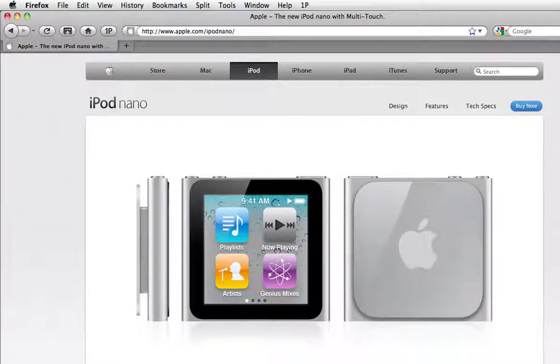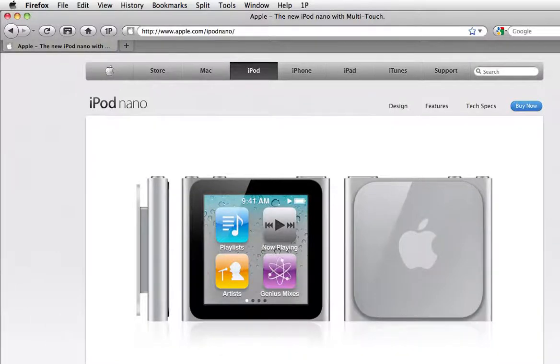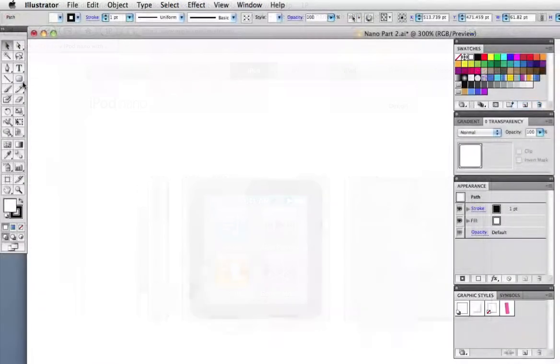Hello again, this is part two of the iPod Nano tutorial. I'm going to use this image from Apple's website as a reference and we're going to start with the basic icon structure.